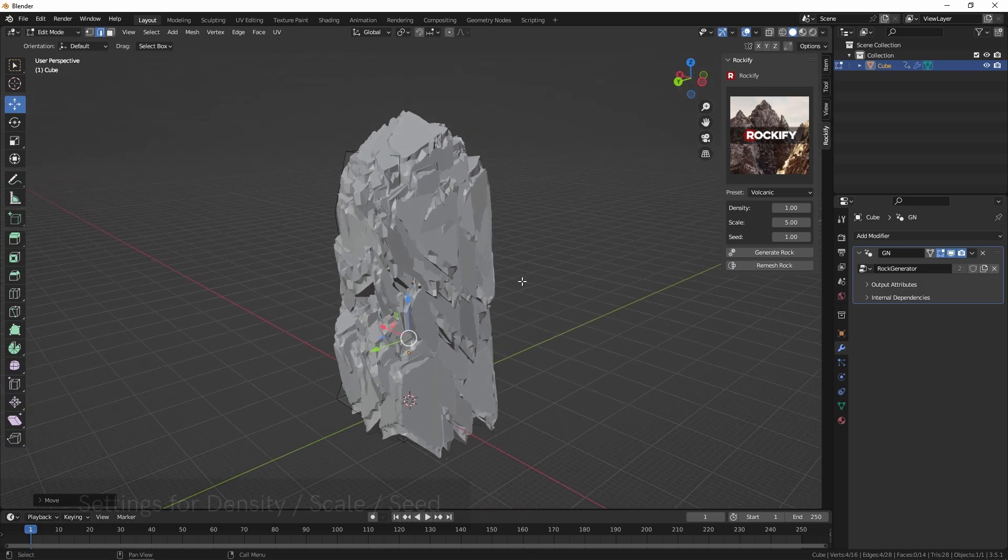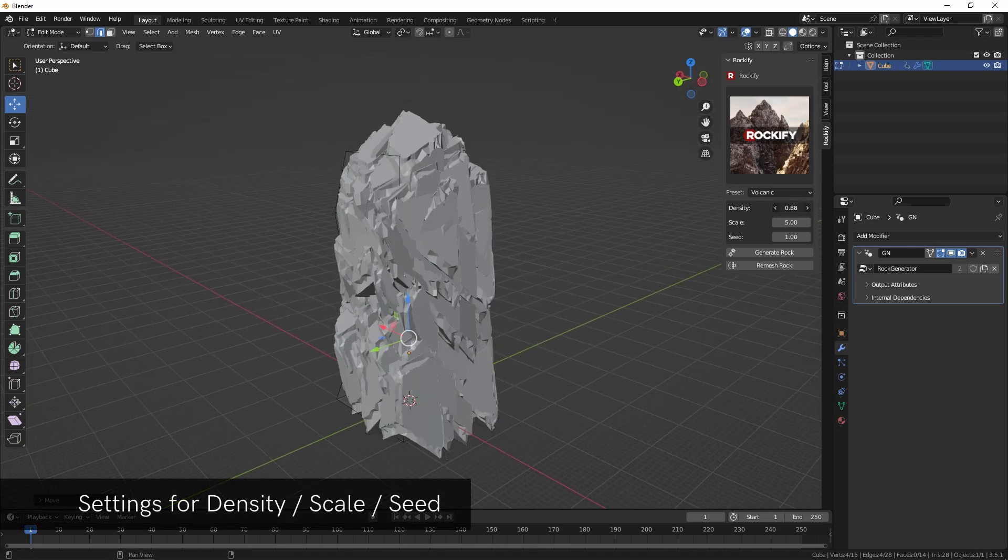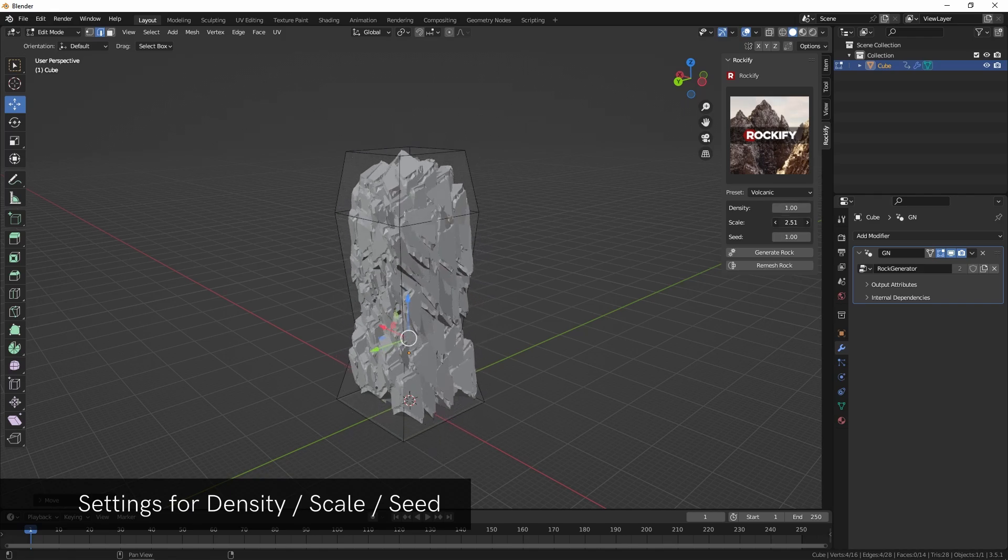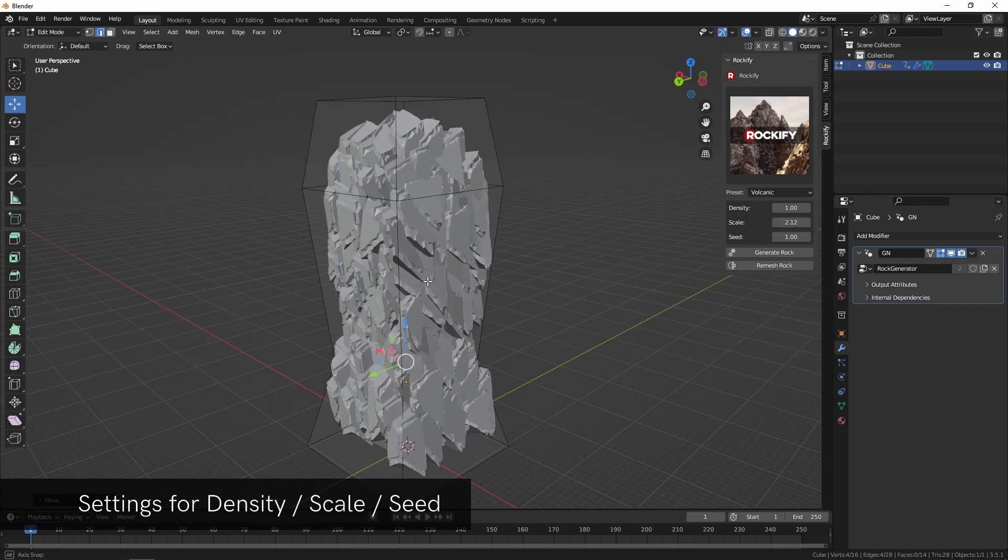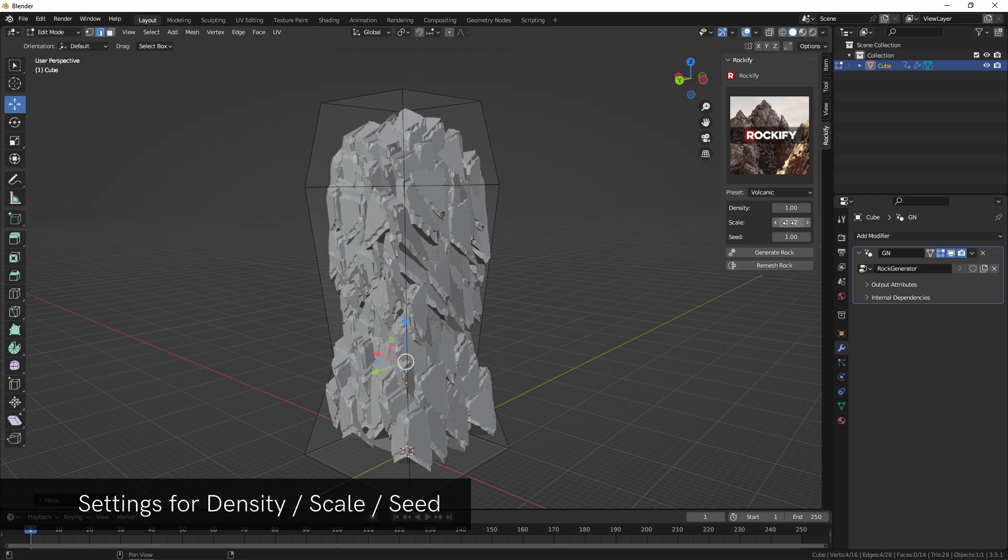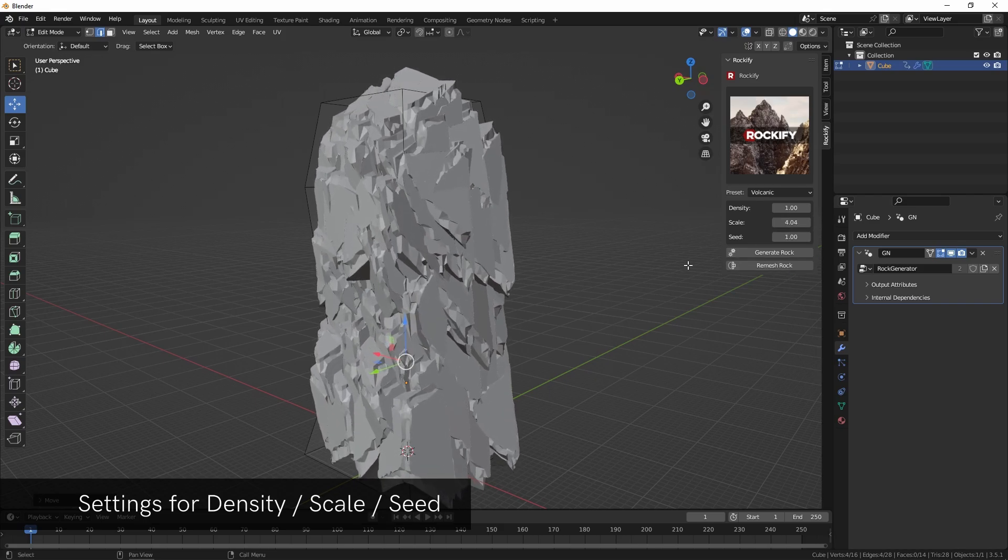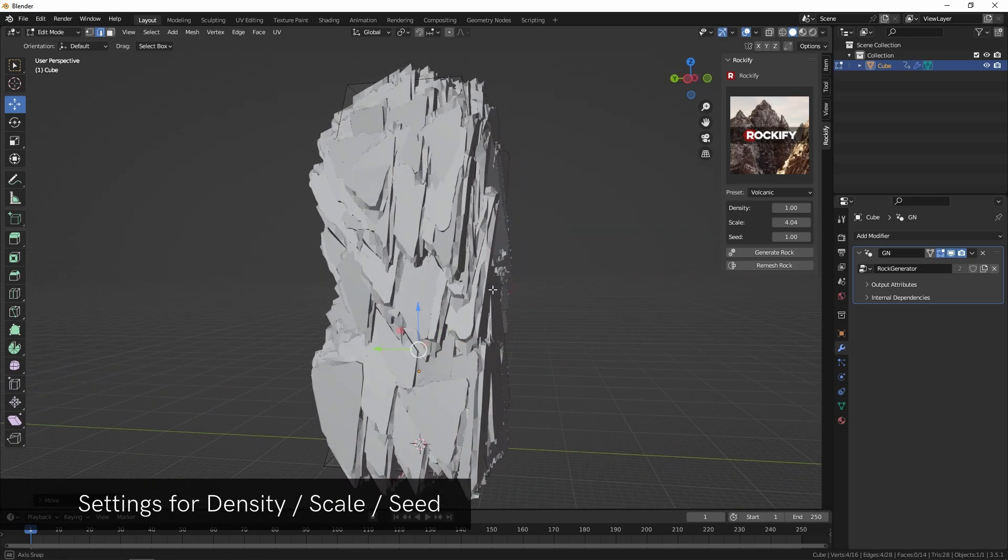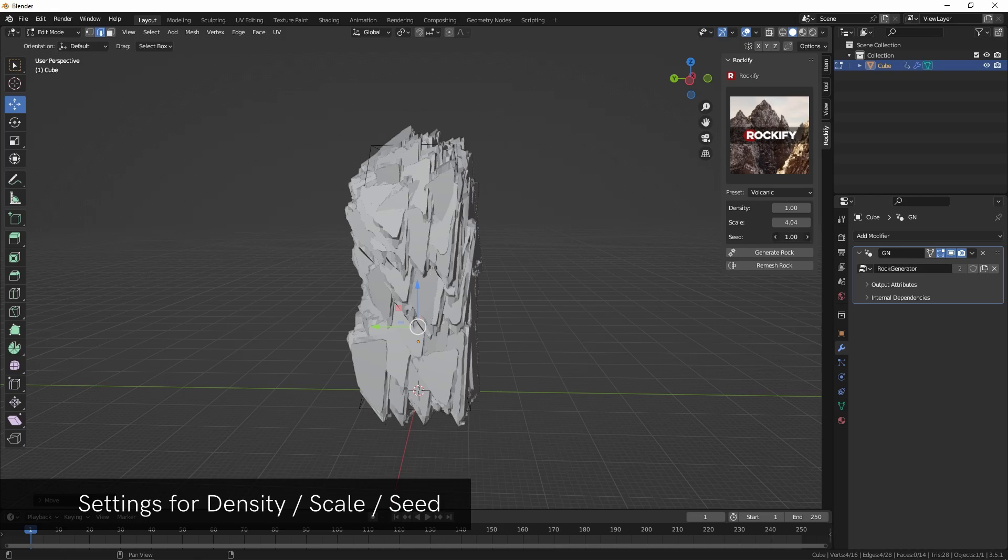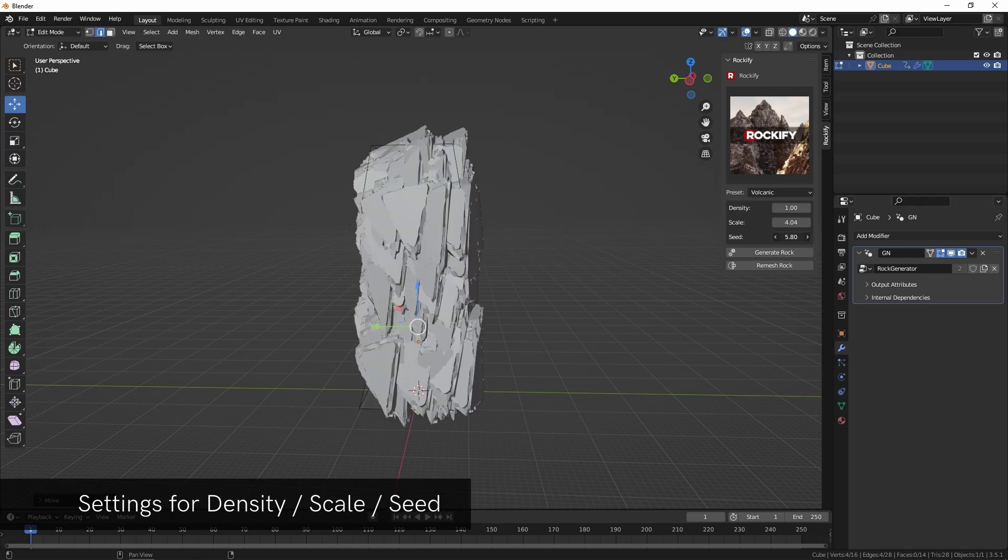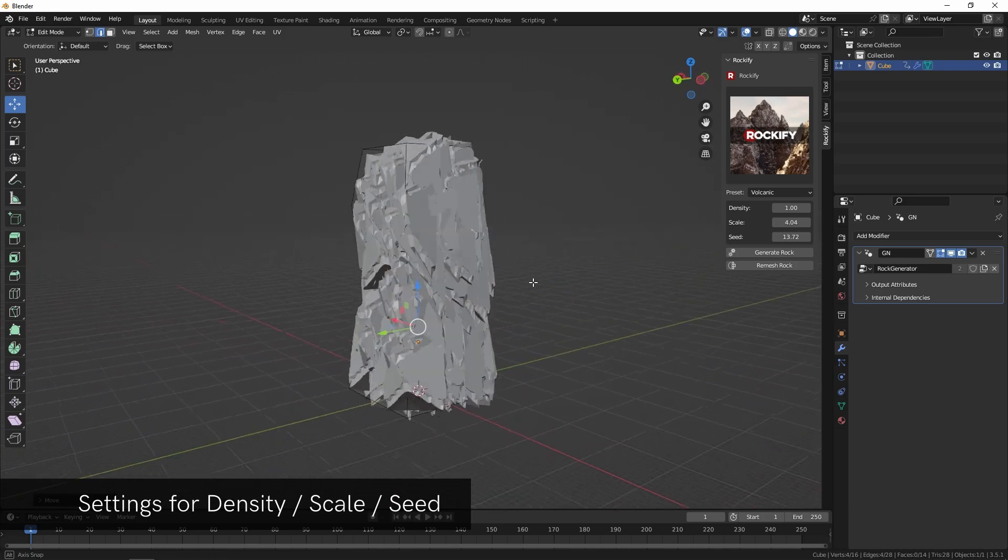Before we do that we can also change some of the settings here. You've got the settings for density of how much of the rock it fills in with. You've got the settings for the scale. If you want to have smaller, sharper rocks you can tweak the scale there. By default the values are wired so they look good and don't really need much modification. You can also change the seed if you're not happy with something or something looks strange.